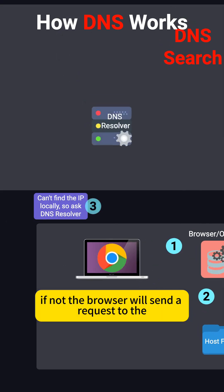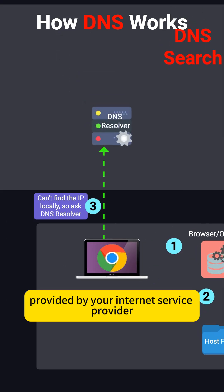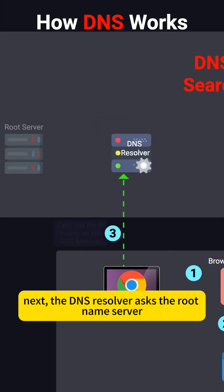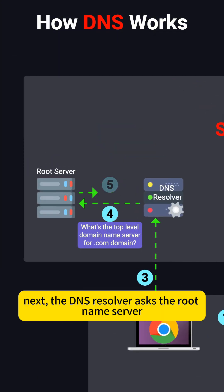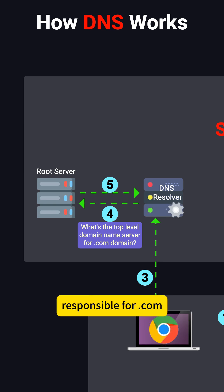If not, the browser will send a request to the DNS Resolver provided by your Internet Service Provider, or ISP. Next, the DNS Resolver asks the root name server for the address of the top-level domain server responsible for .com.